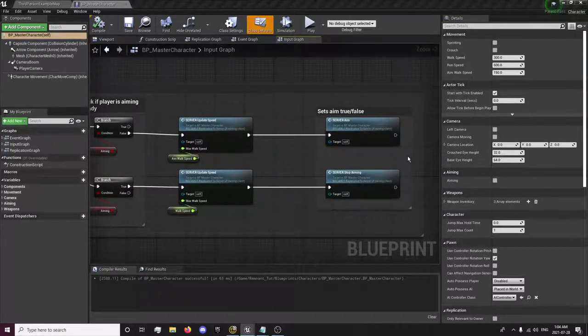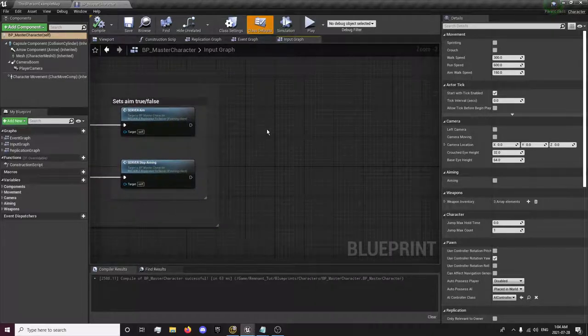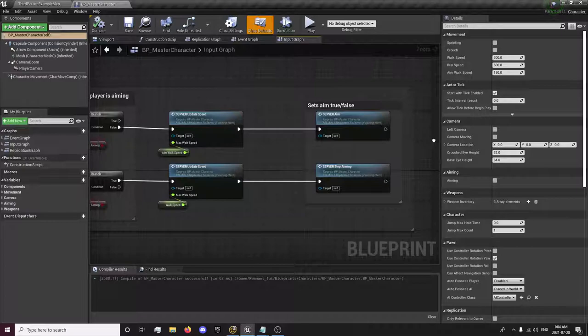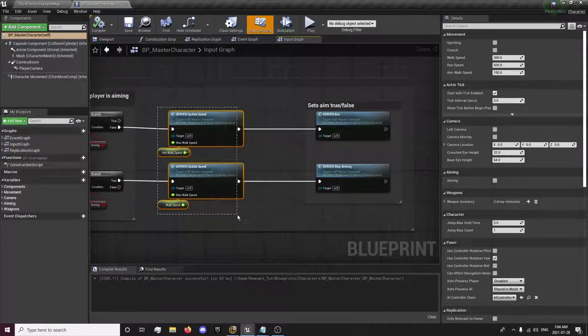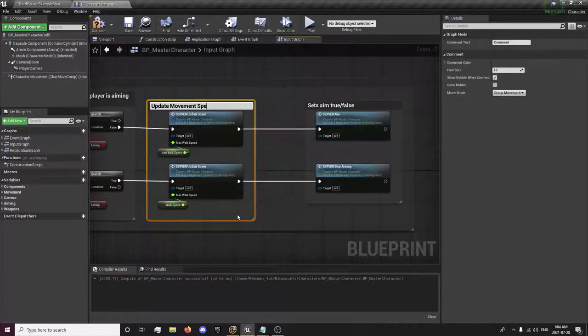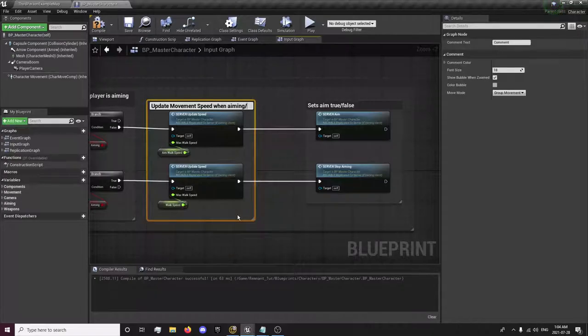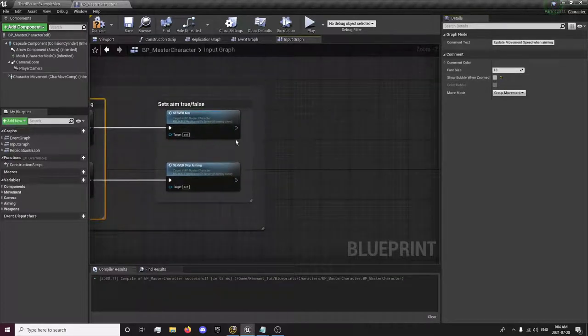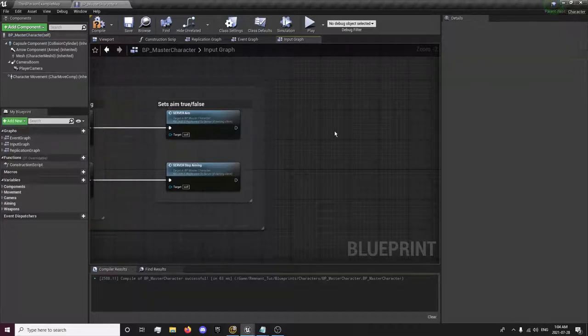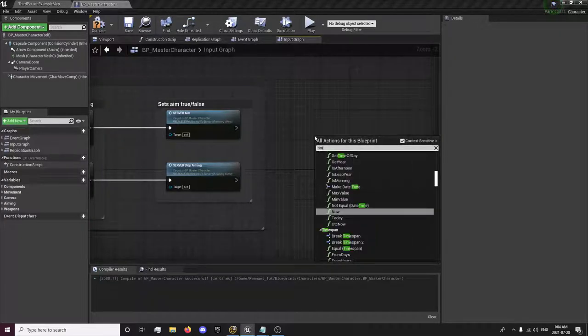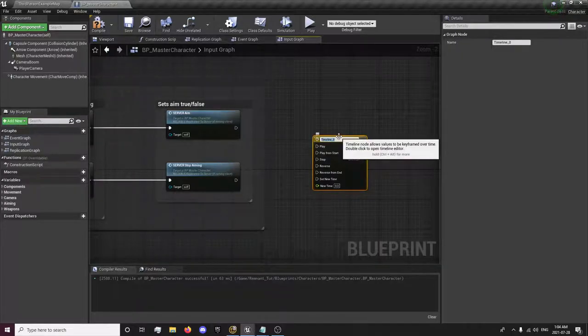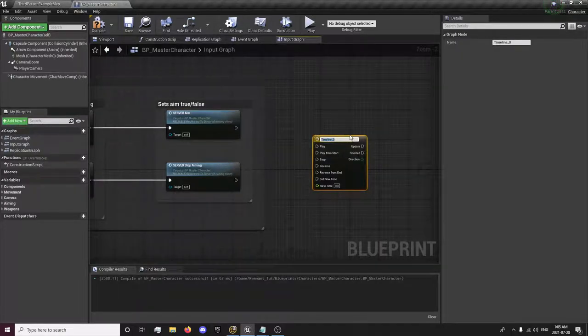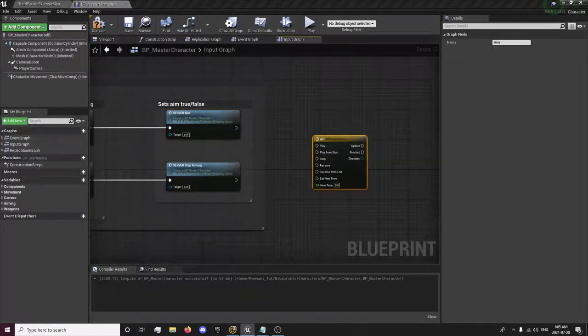We are checking if we're setting the aim and now we want to create the zoom. So I'm going to comment this, update movement speed and aiming. Okay, from here we're going to want to right click and create a timeline. We're going to use this to smoothly move between our camera. I'm just going to name that aim.